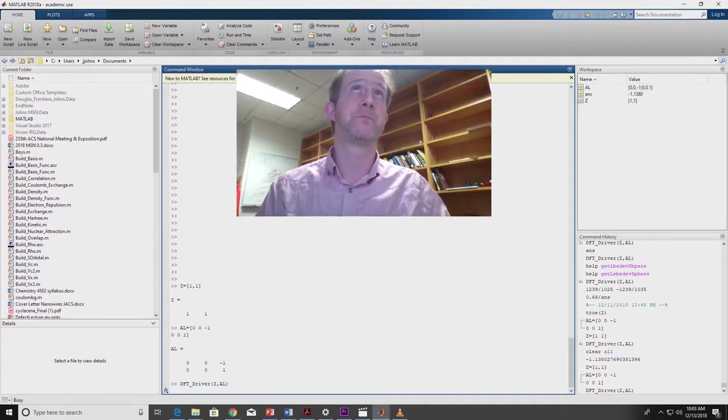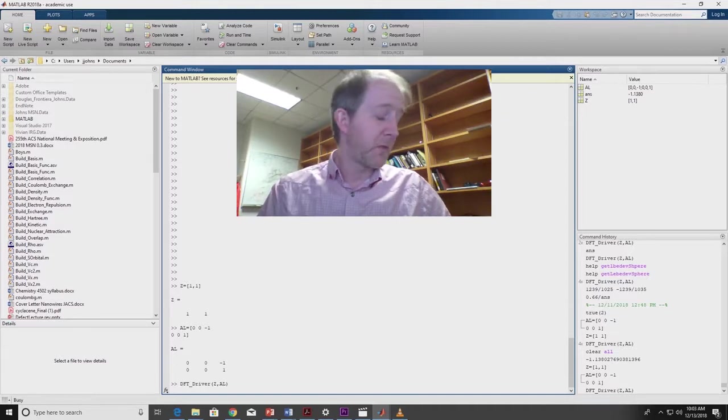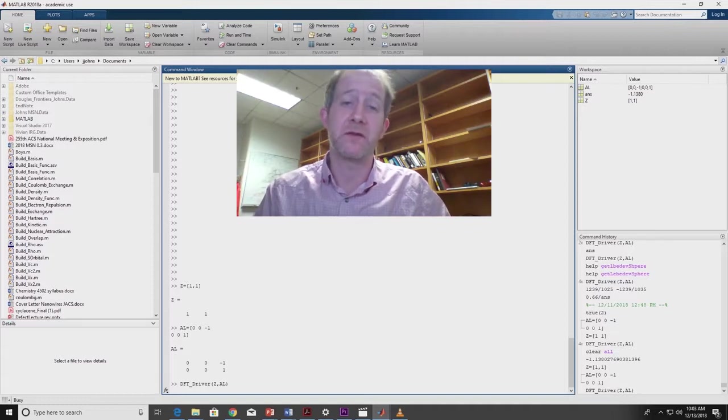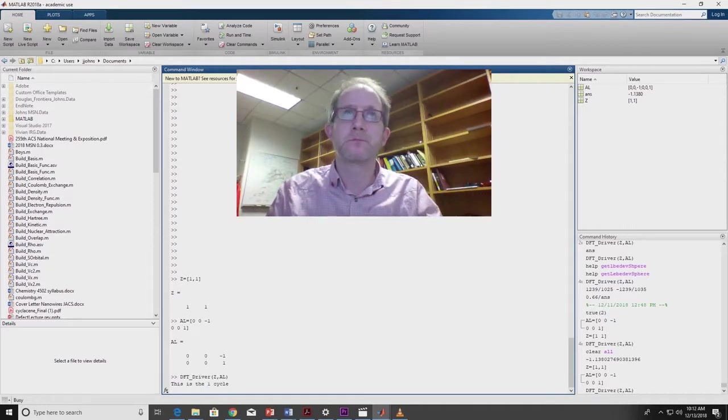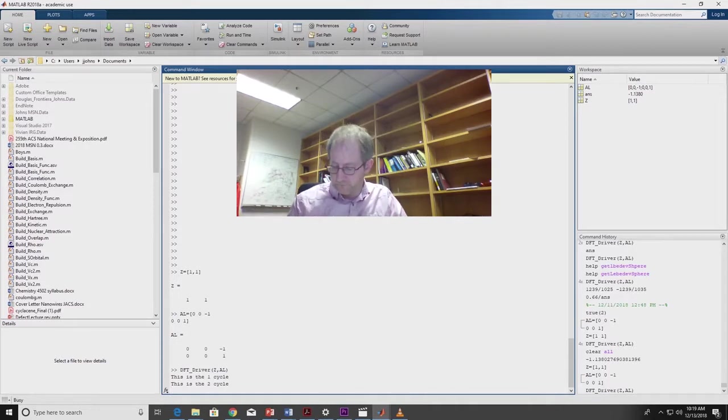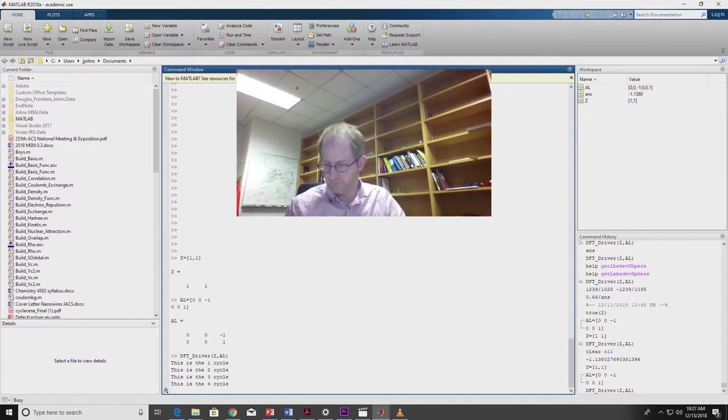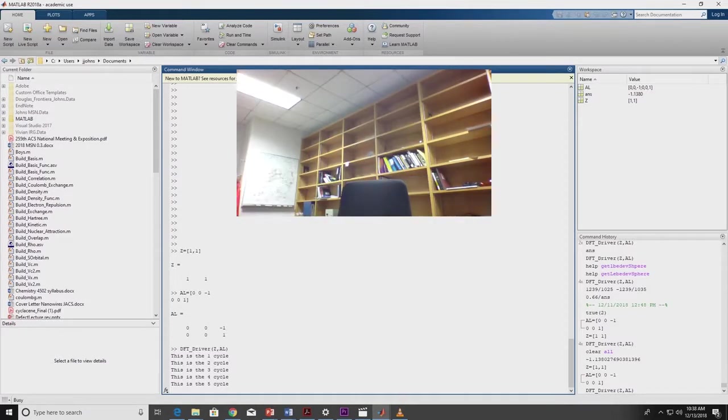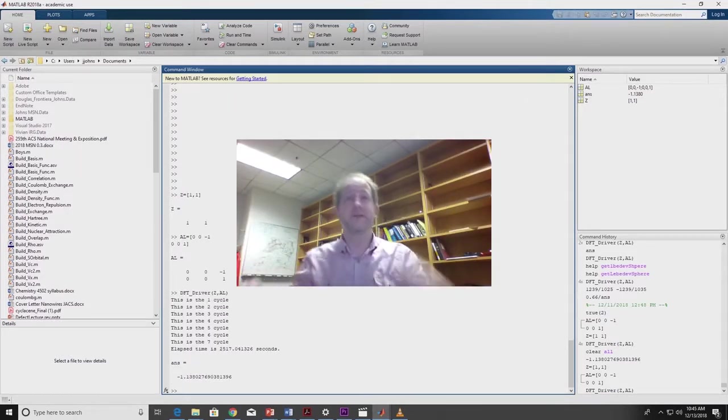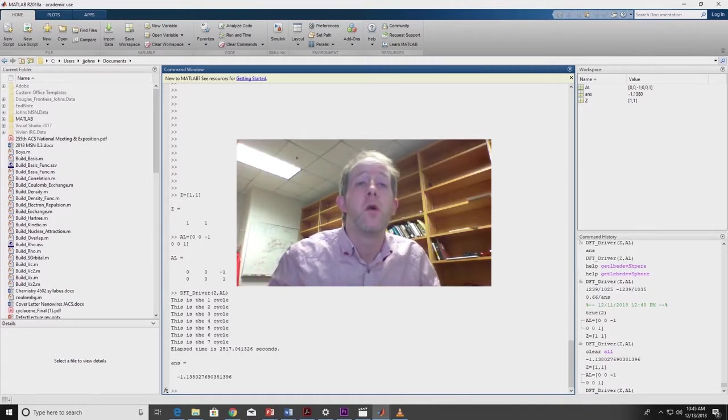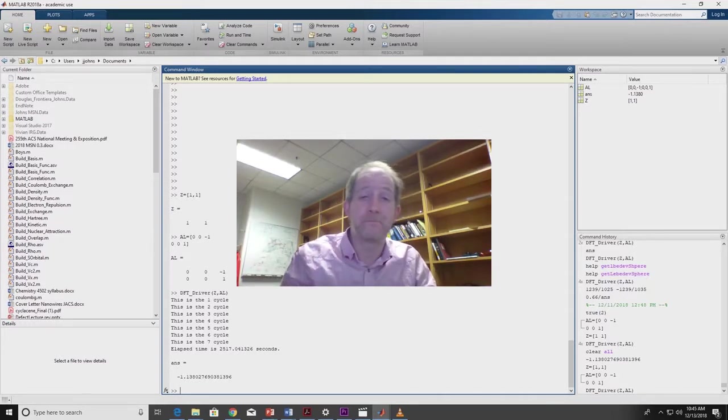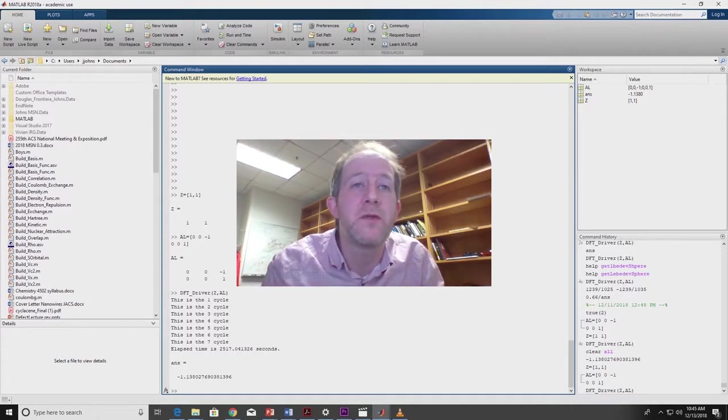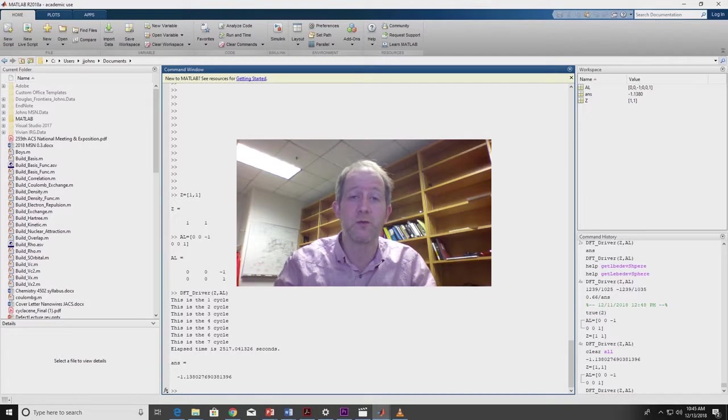Still going. Alright, we're going to let this go for a little bit. Whoa, it's done. Alright, so that took 2,517 seconds. Oh man, that took forever. But we got an answer. And the answer minus 1.138 is the same answer that we would get if we used Gaussian or some other electronic structure calculation package. So you might be thinking, why on earth did that take so long when the Hartree Fock went so fast?